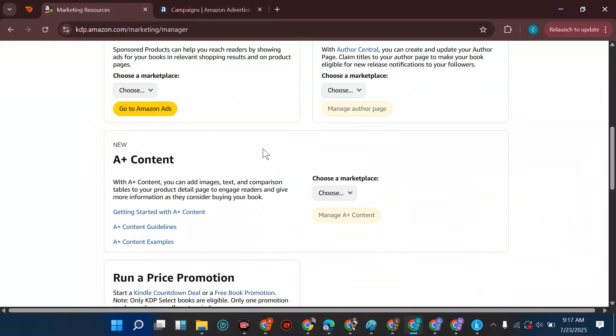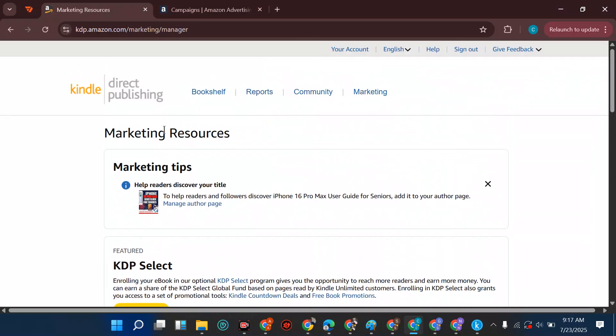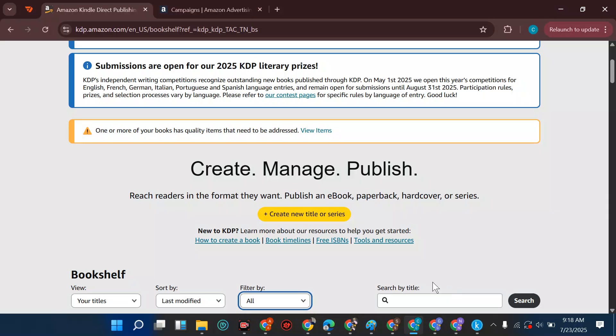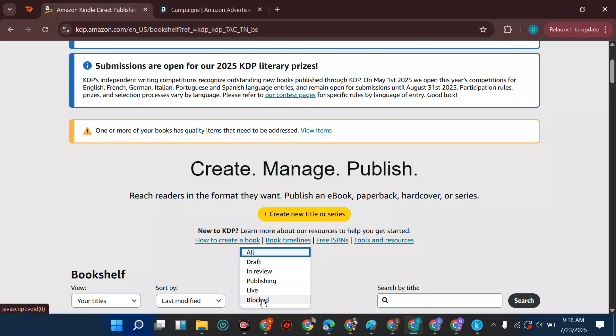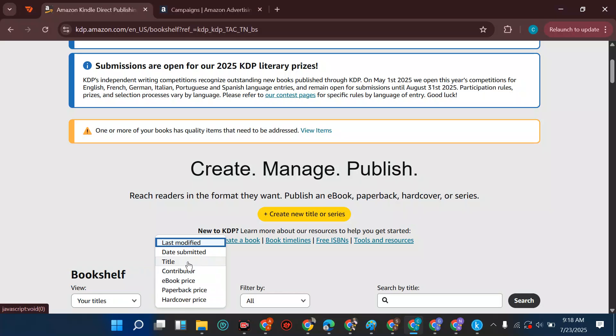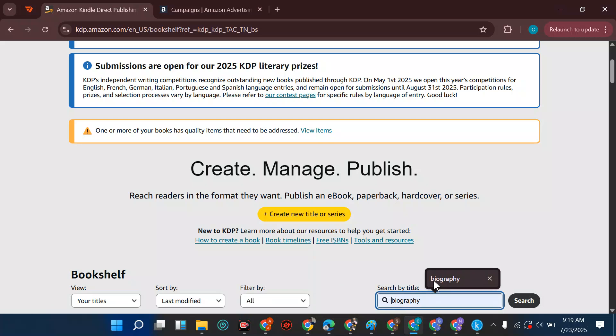Marketing your book is very important. Finally, on the bookshelf, we're coming back to the bookshelf again. There are things people say - I want to archive my book. Archiving your book does not change the status of the book. For example, if your book is blocked and you archive it, it does not change anything. Here you can search for your book by title, by series, by archive title, by all titles. Sort by last modified or by title. Filter by live, publishing, in review, and in draft. You can find a book easily.